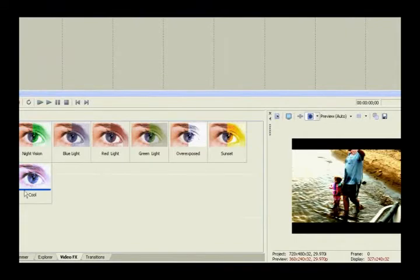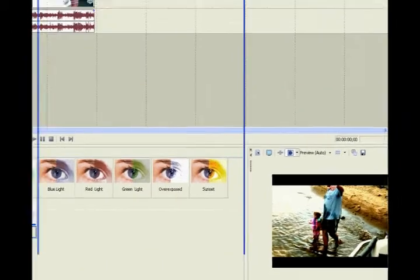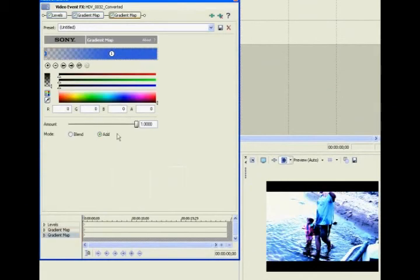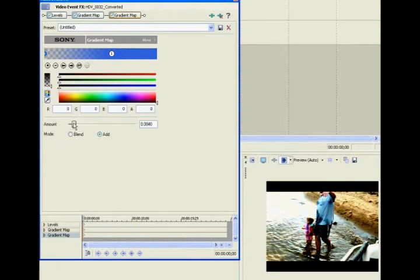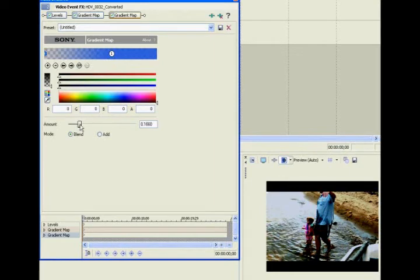Then after that, I like adding the cool, it'll boost the blue in my picture. And yeah, there you go. And you can either hit blend or add, whatever works best with you.